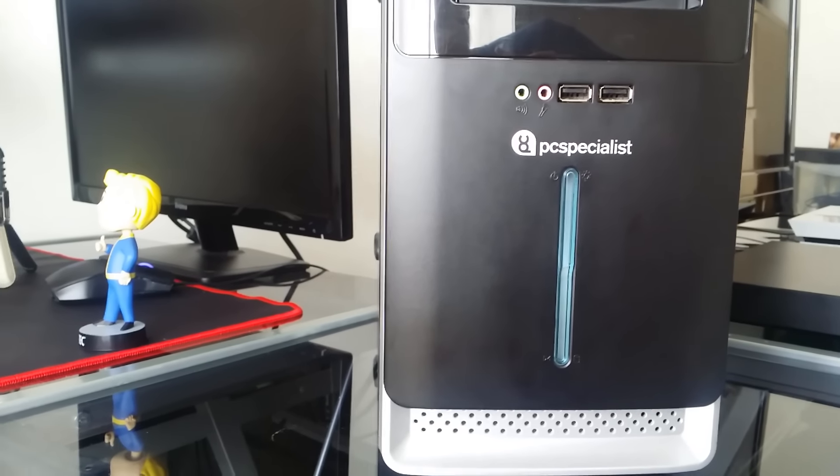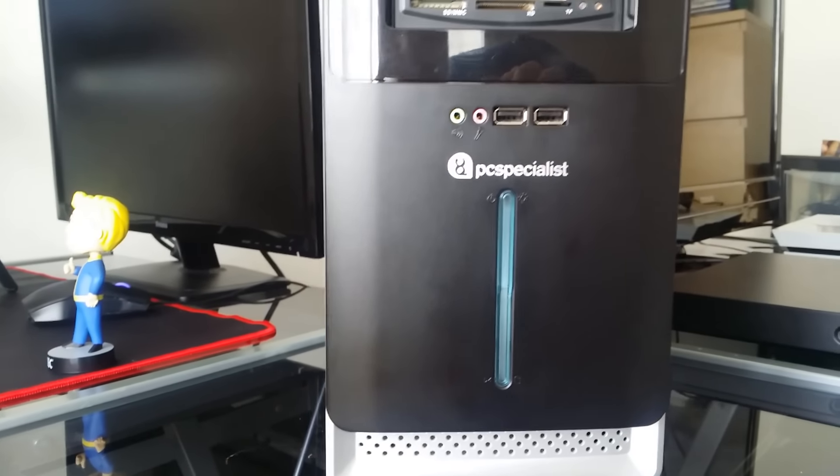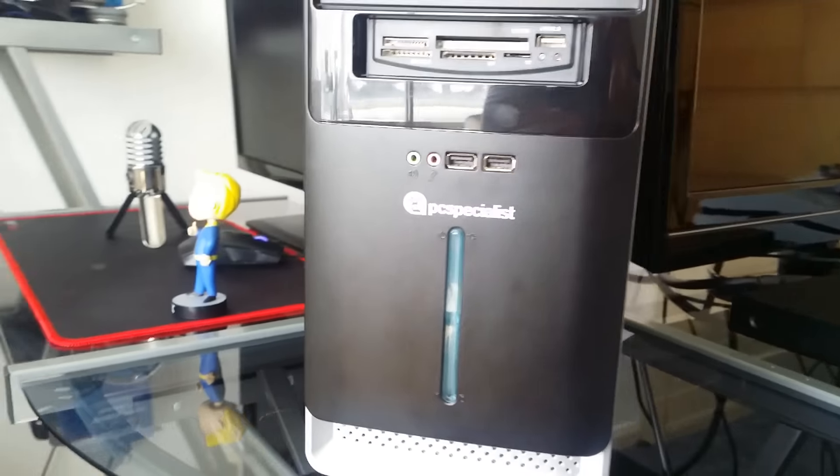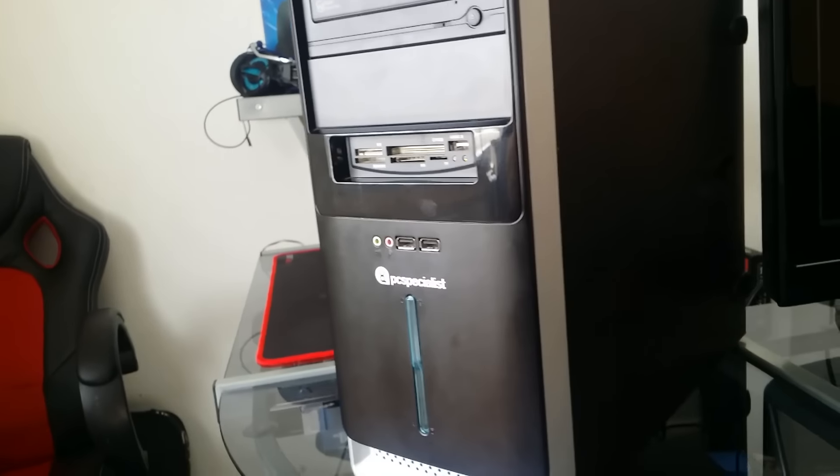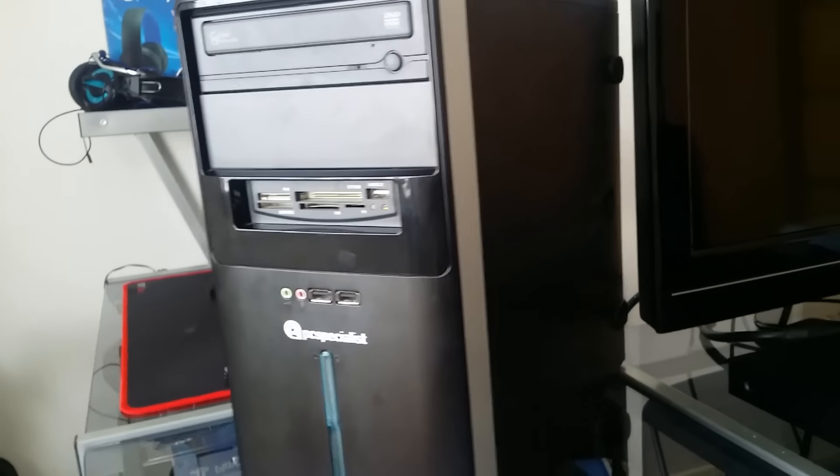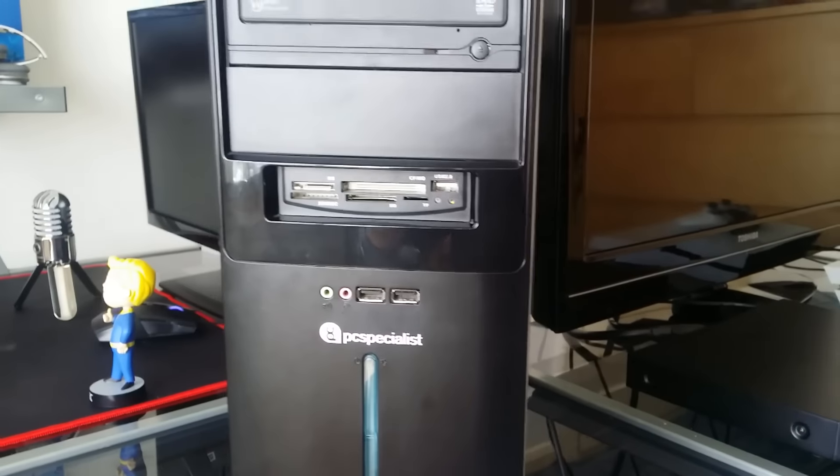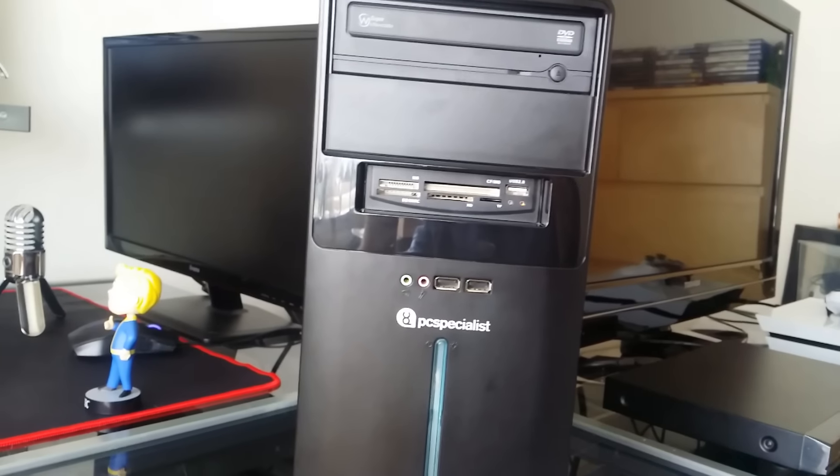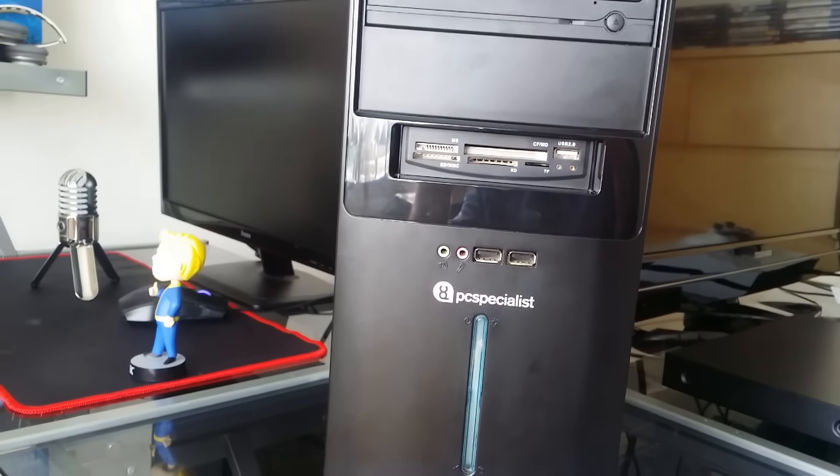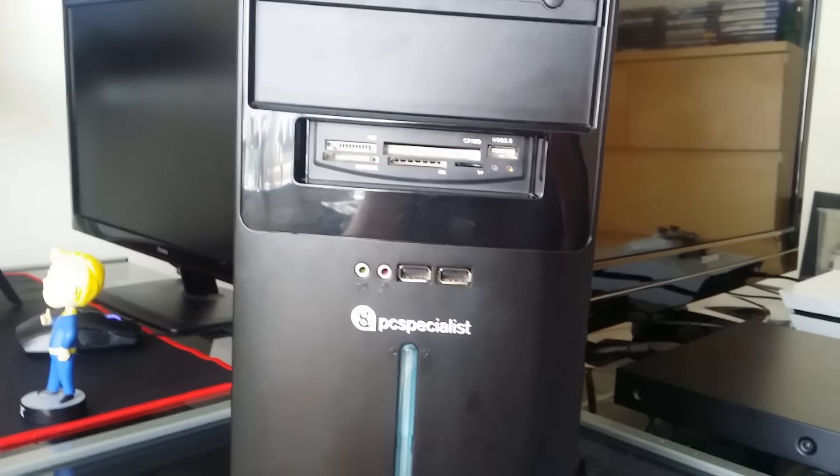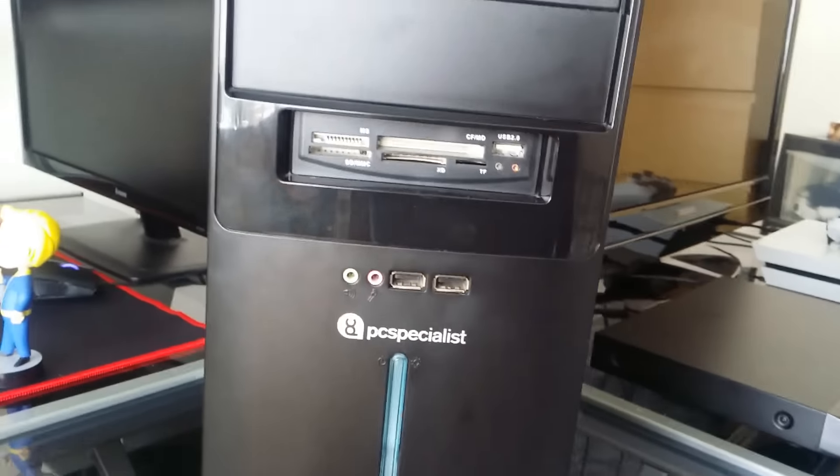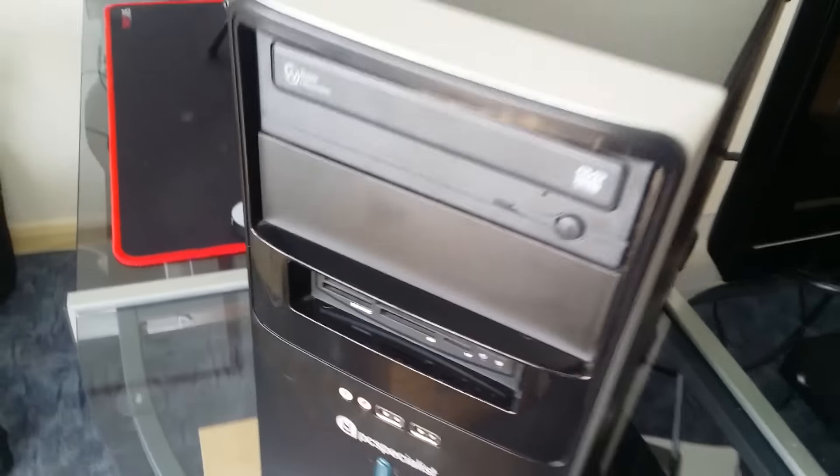PC Specialist, a bit of free advertisement for you there. It's pretty basic looking, I know it doesn't look like it's about to sort of take off and land on Mars, but it gets the job done.